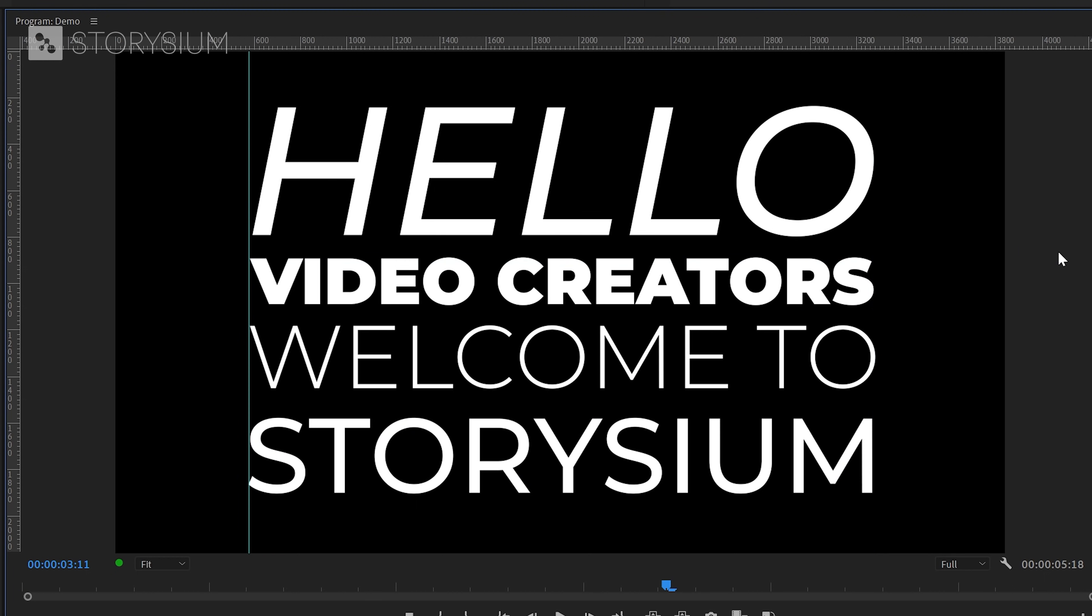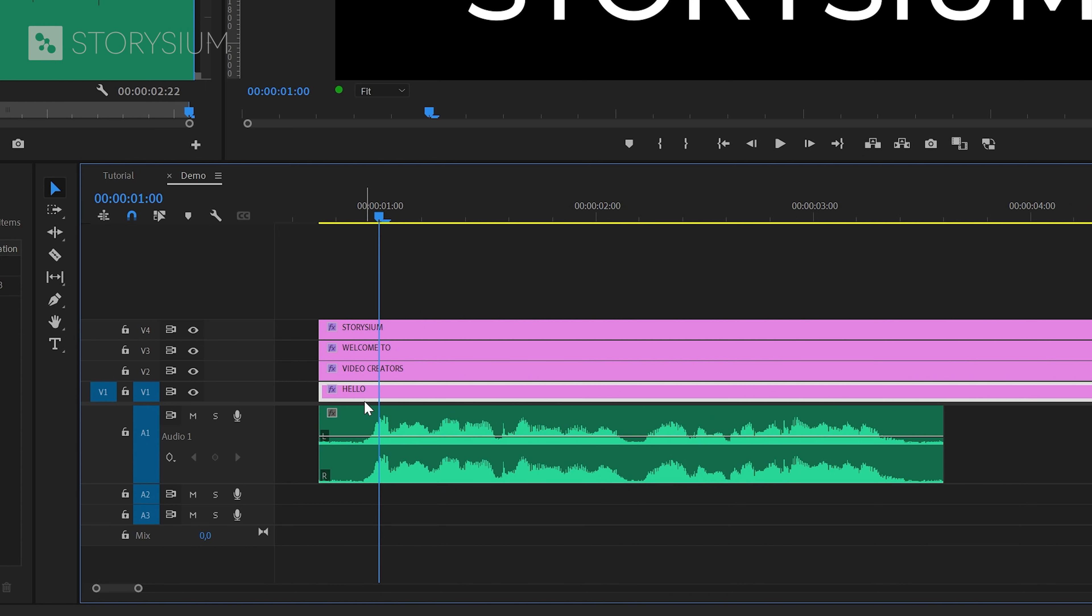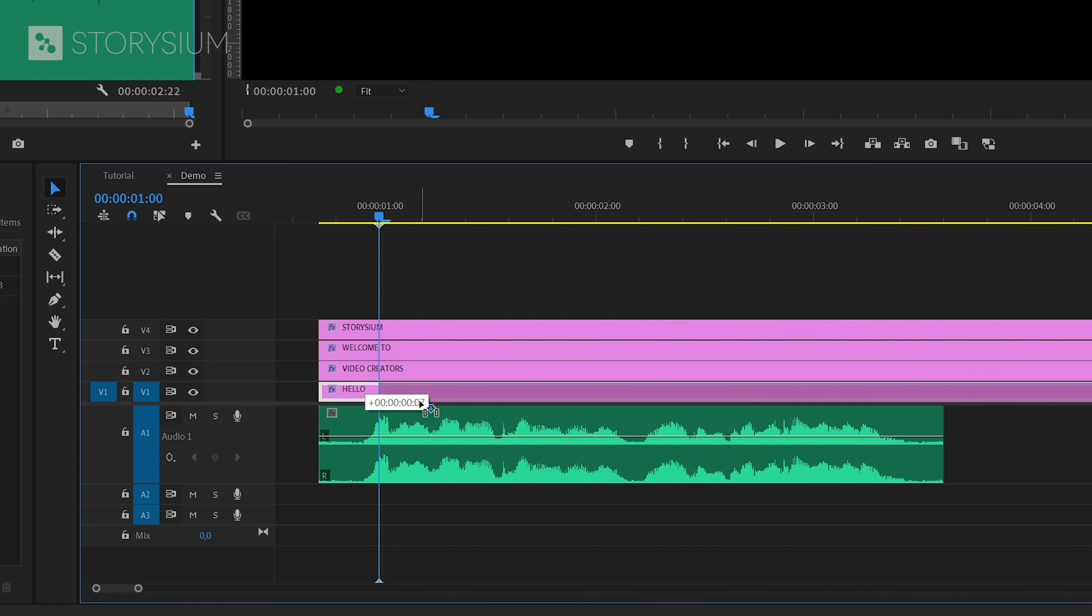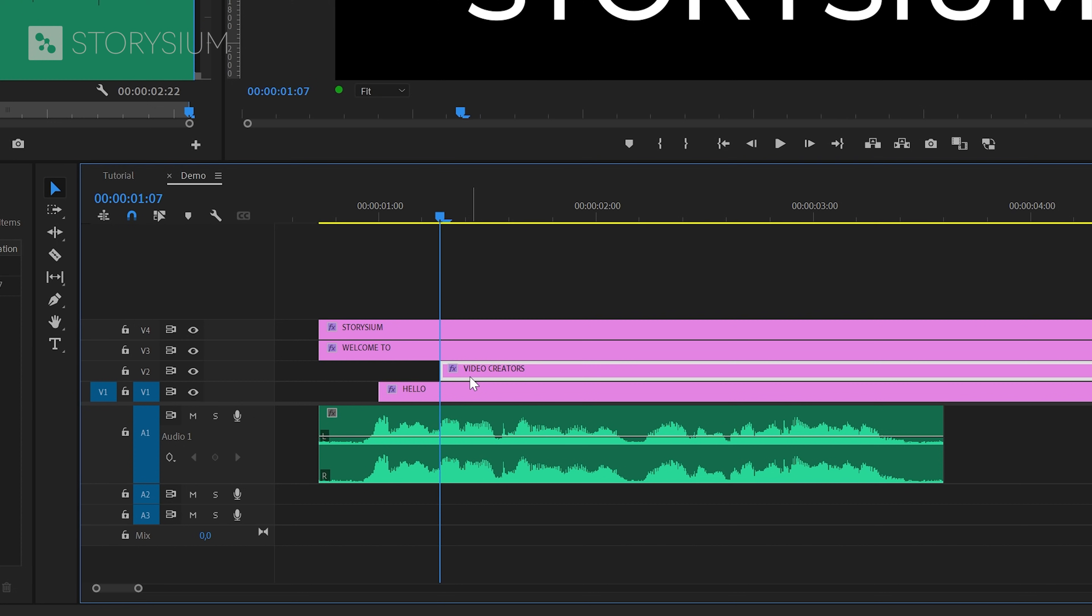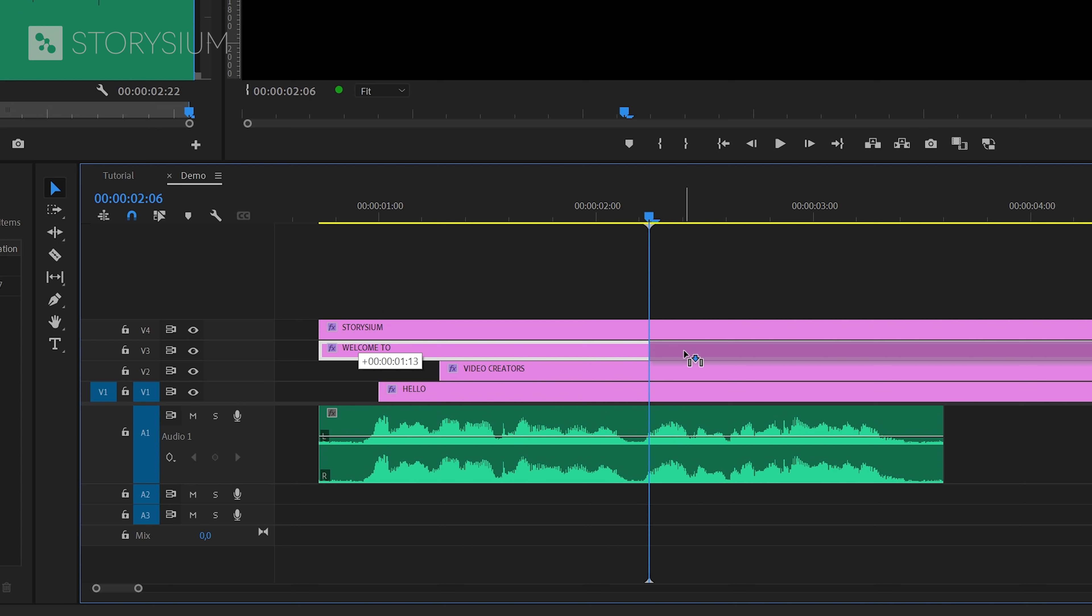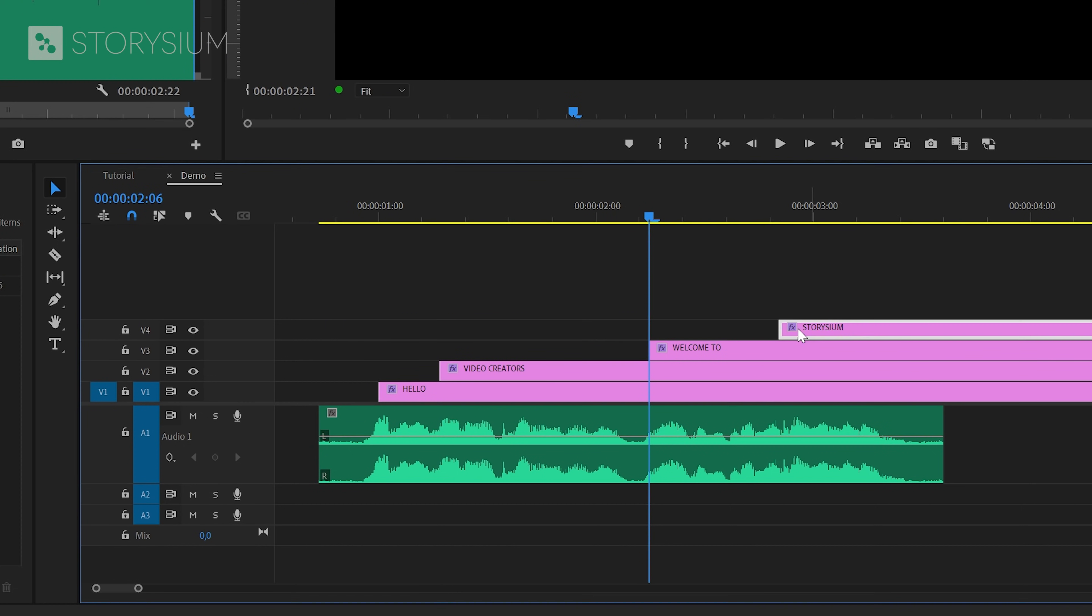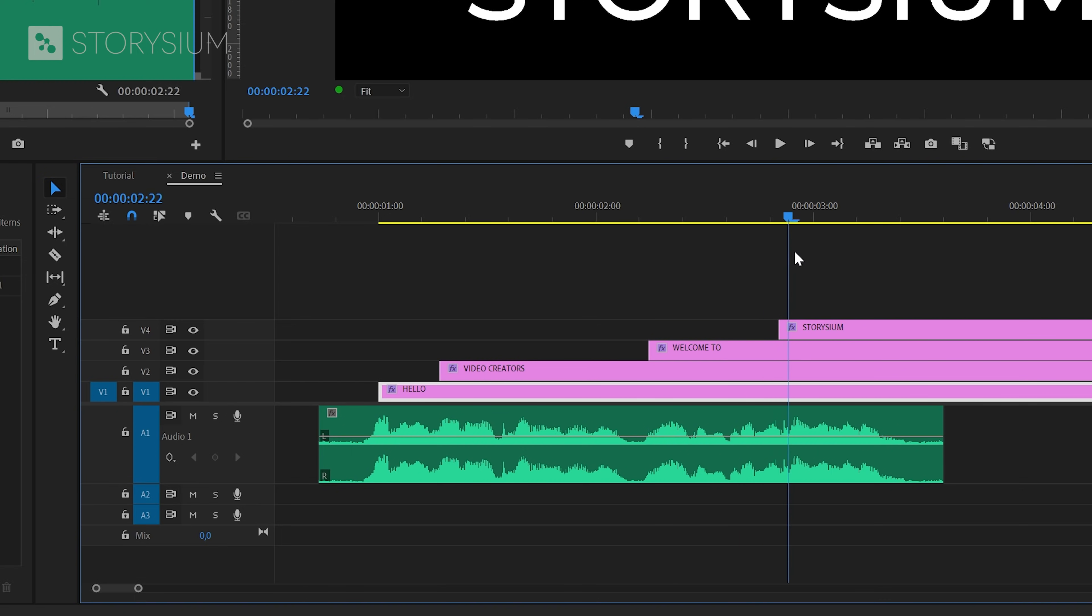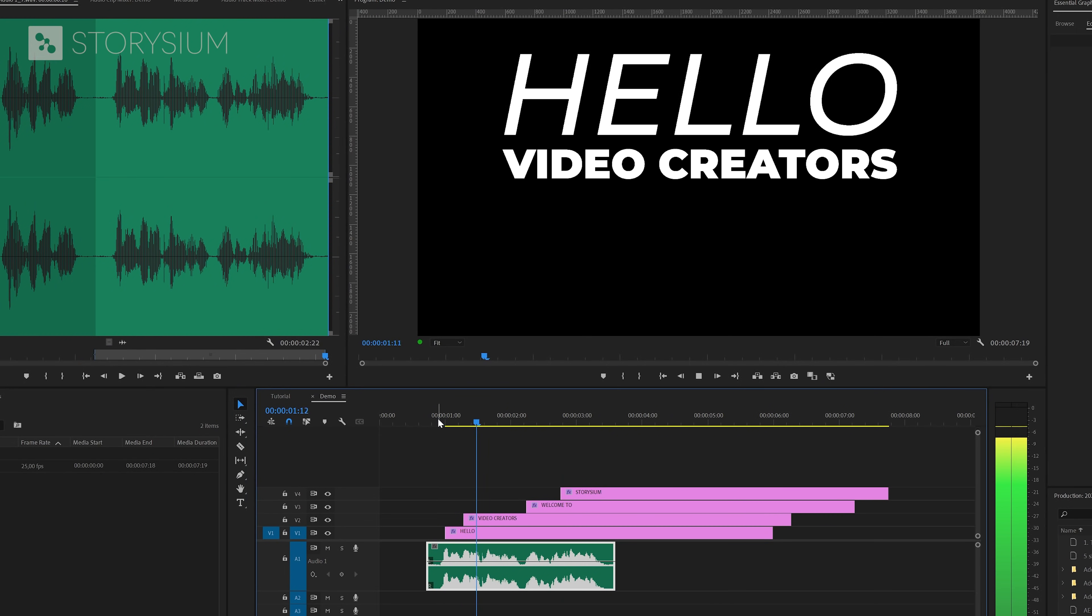Okay that should do it for now. Let's remove the rulers and then start by matching the words or the text with the voiceover. And we're going to start here by aligning the text layers with the spoken words. If you look at the waveform you can see that the first word hello starts here, and that's also the point where we're going to start the first text layer. This sounds like the right point. And this is what we've got so far. Hello video creators welcome to Storysium.